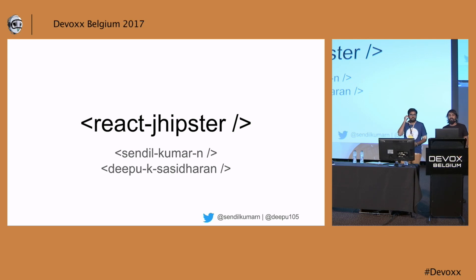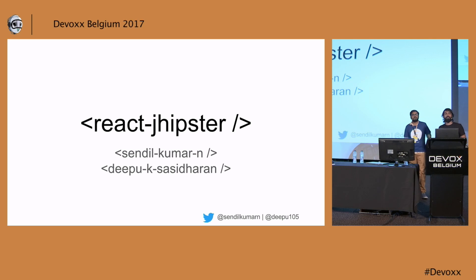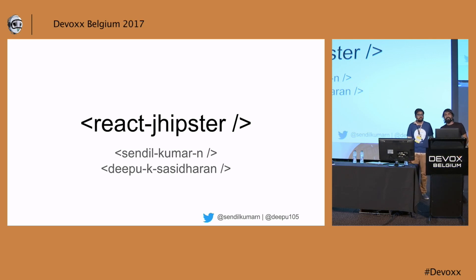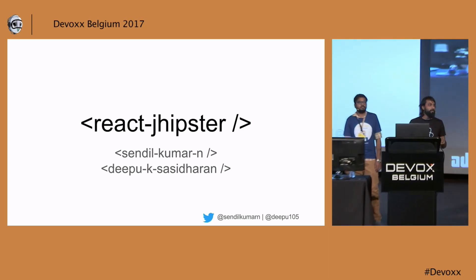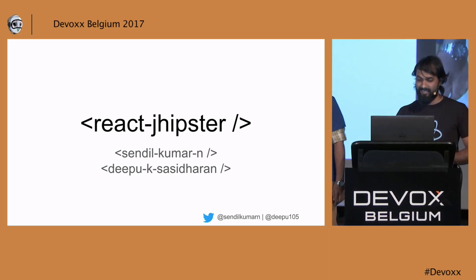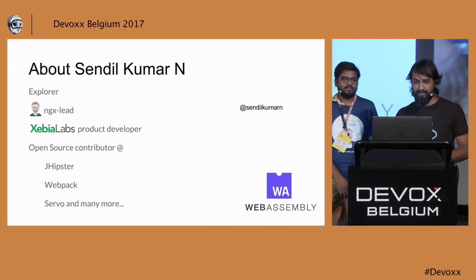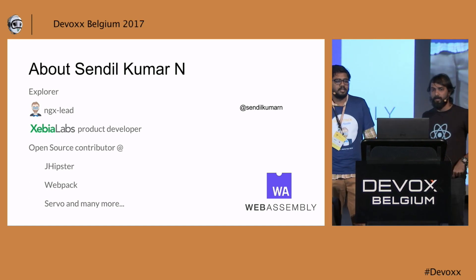Welcome everyone. We are going to present a new React support in JHipster which is not released yet. It's kind of in an alpha beta stage. We are hoping to release it probably today, so let's see. Hello everybody.